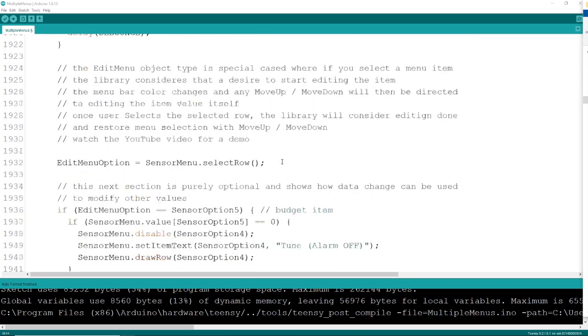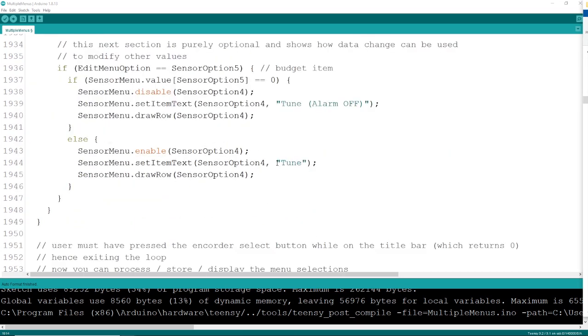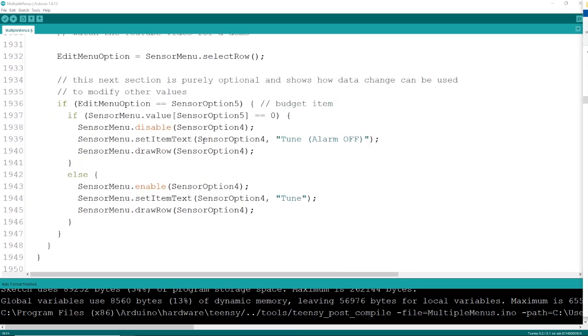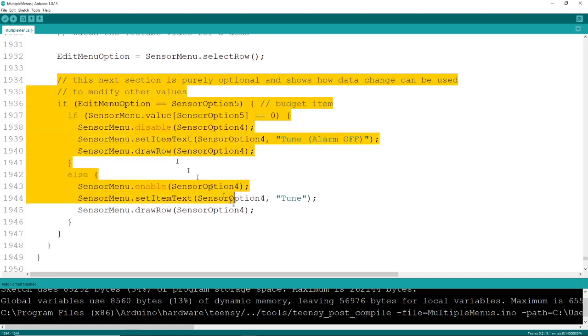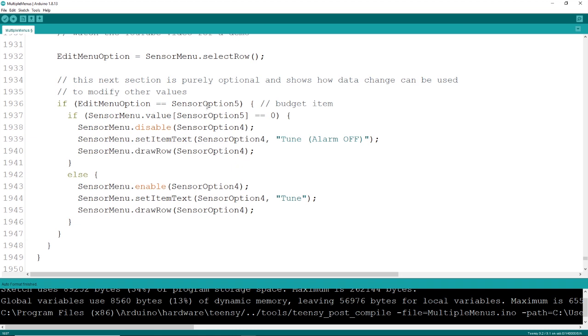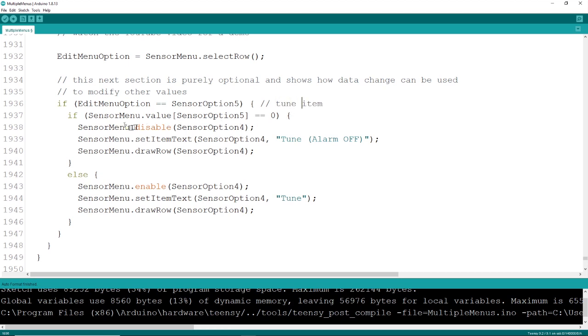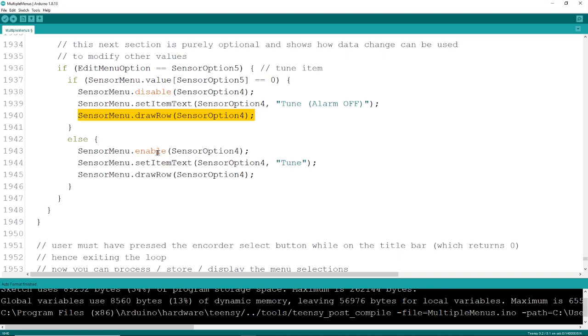Selecting a selected row will exit the editing and put you back in general menu selection. The library is smart enough to manage all these interactions. This is an example here that if you change one value, like you turn off an alarm for example, or turn it on, maybe you want to disable something else and change some item text. Here's how you would do that. You simply get the value, there's a value property on each of the menu items, and you simply make a decision what you want to do with it, and then you can change other menu items based on that.